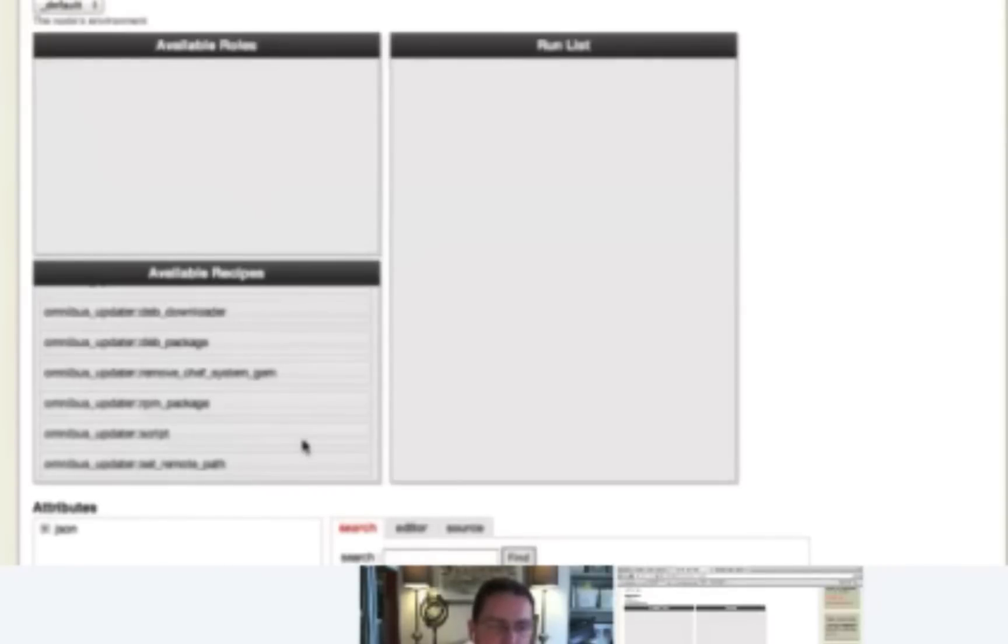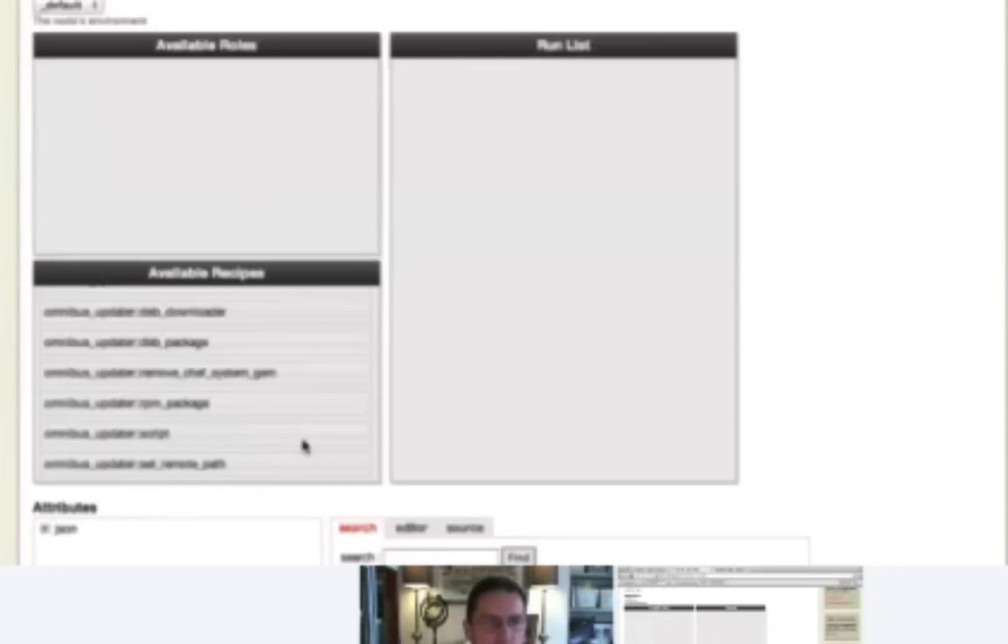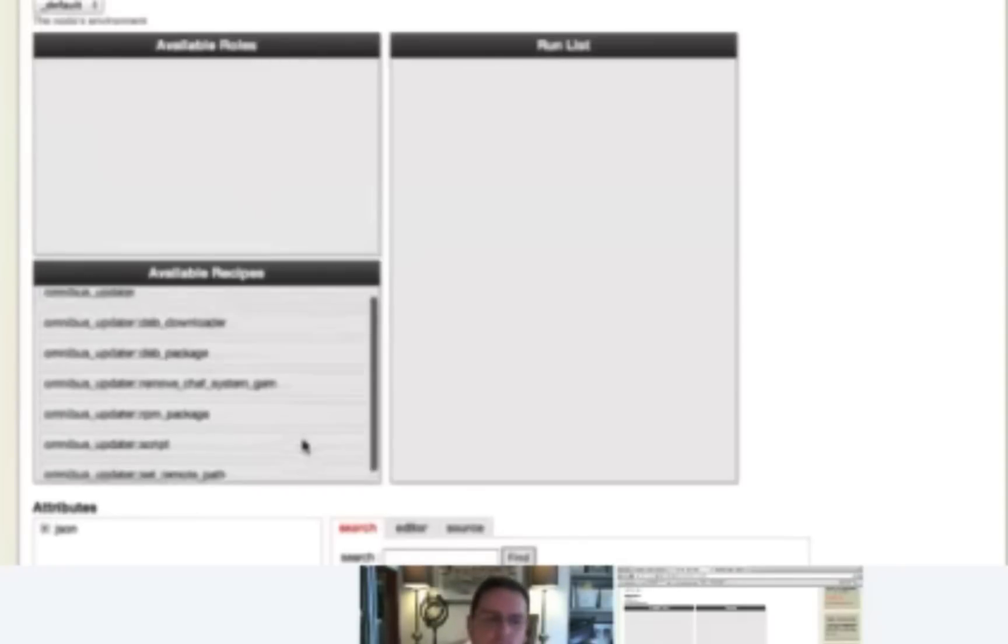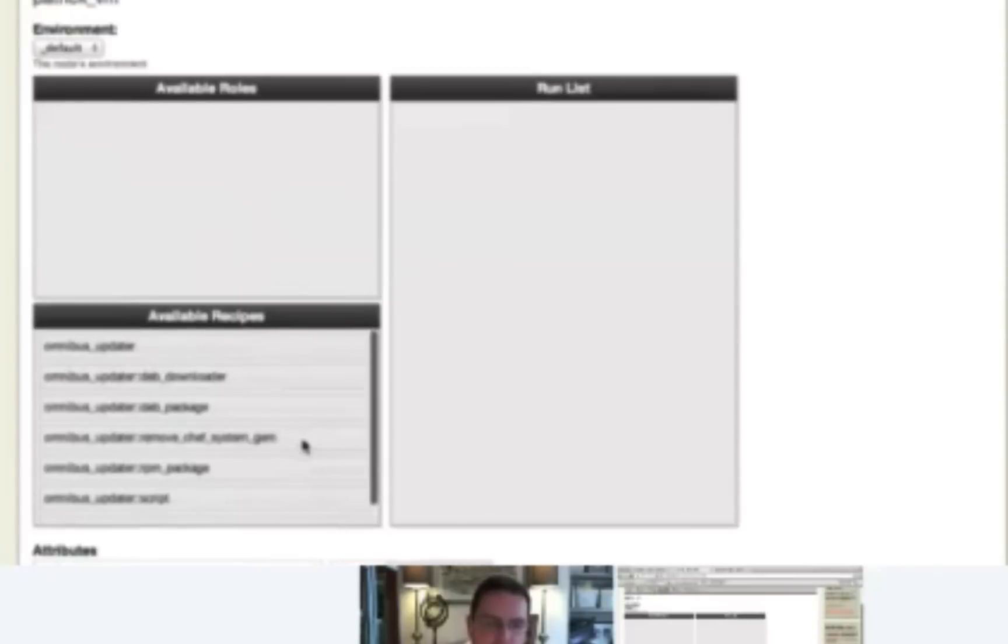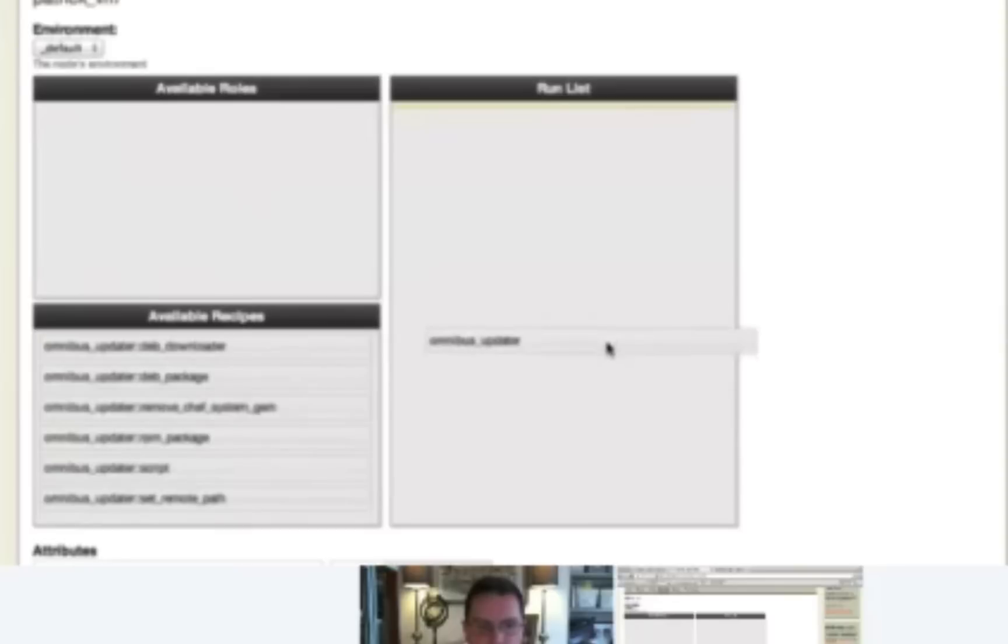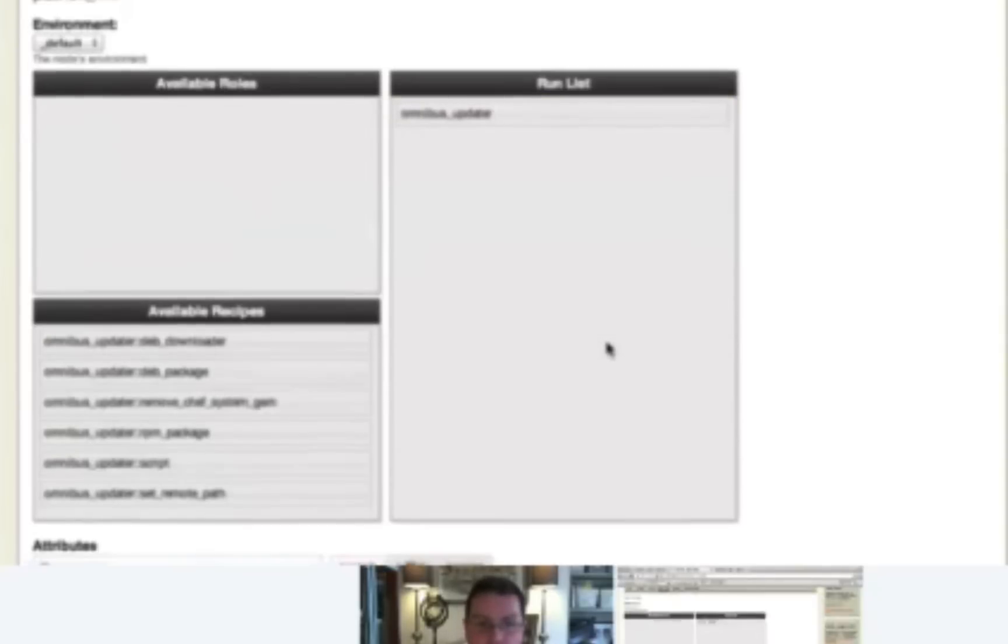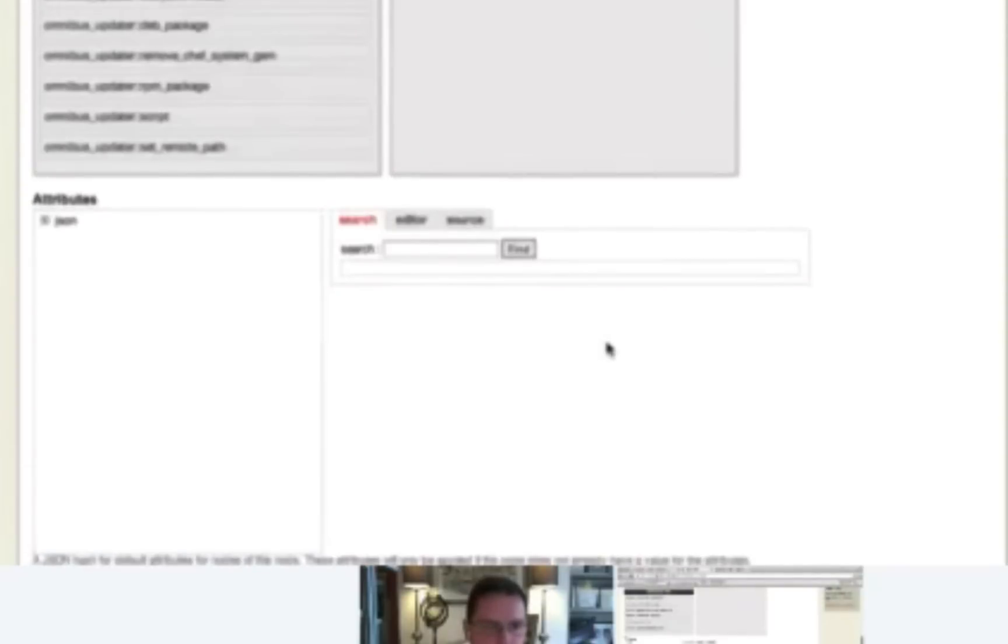Now we, in another session, we will create some cookbooks, so we'll have plenty of time to dig into additional details about cookbooks. I know for a fact that the recipe that we need to run is the default Omnibus Updater recipe. So if you just drag that across to the run list and then scroll to the bottom, you should see a save button.